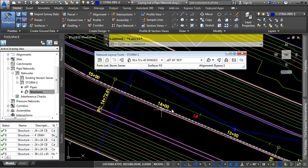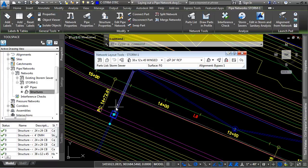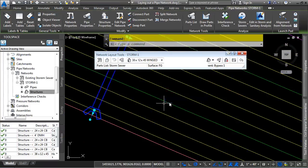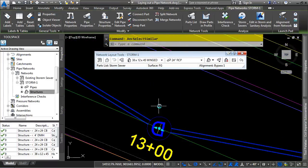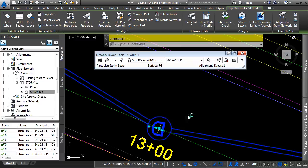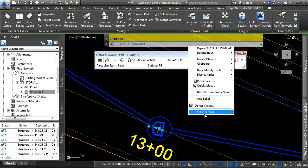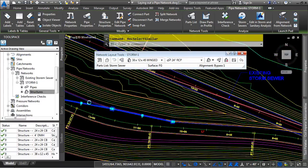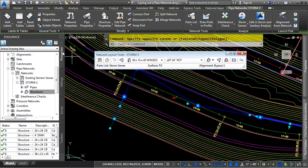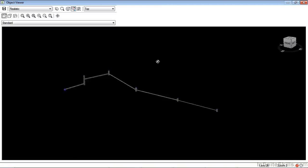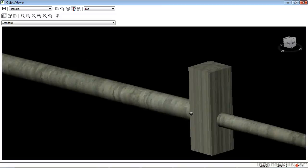If you want to see our pipe network in 3D, let's go ahead and select a few of the different types of structures here and pipes. And we'll do a right click select similar. And that should grab us all different pipe network objects. If not, go ahead and just select it here. Right click select similar. And now we should have our entire pipe network in our selection set. And so we'll take this into the object viewer. And as you can see, we're getting our pipe network in there with the render material and everything showing up very nicely.